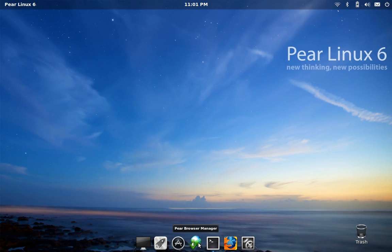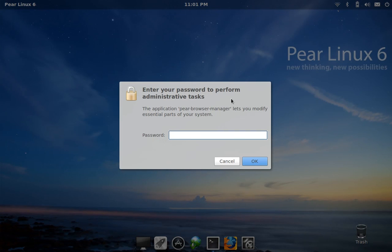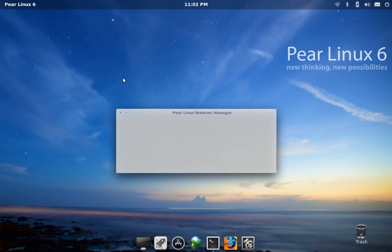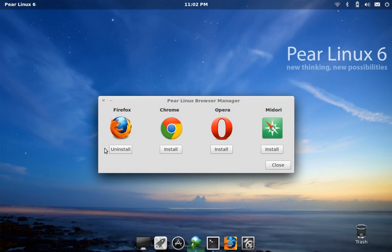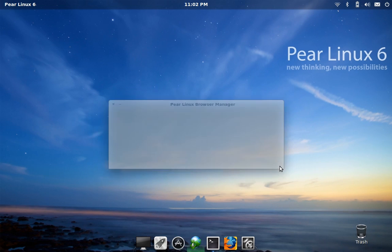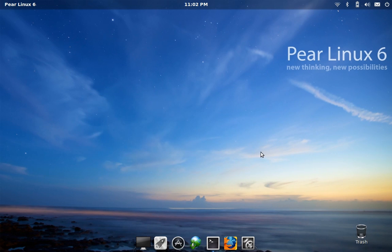Next let's take a look at the browser manager here. I actually kind of like this idea—when you bring it up, you can see Firefox is installed by default. But if you're a Chrome user or Opera or Midori user, you can easily just install them right from here.